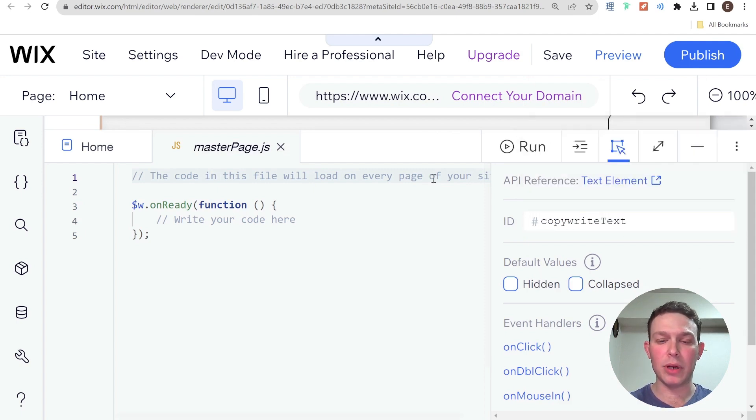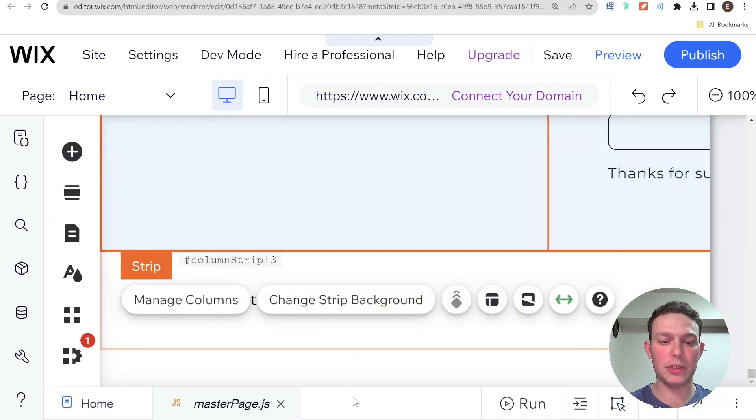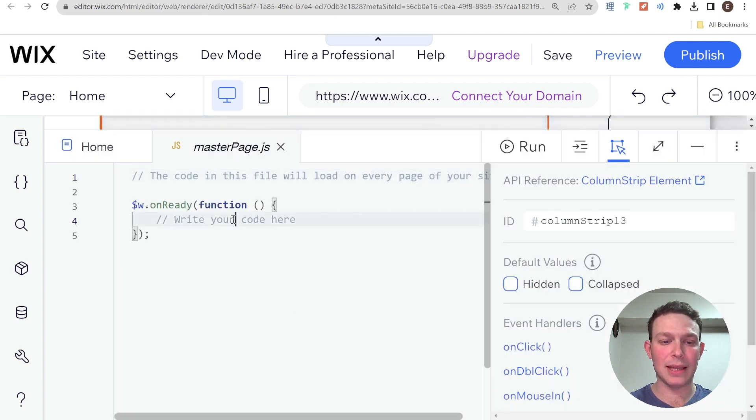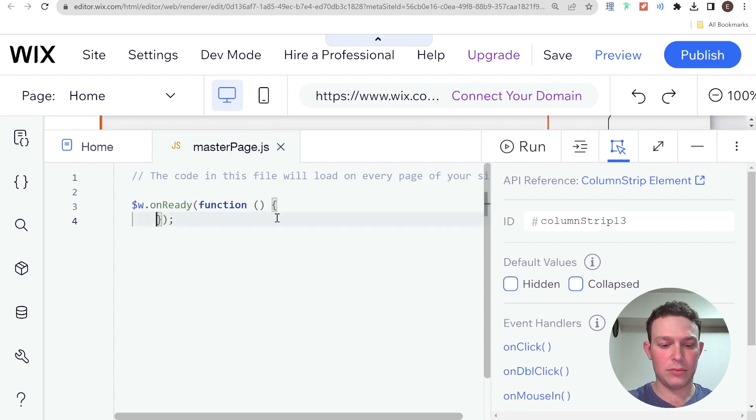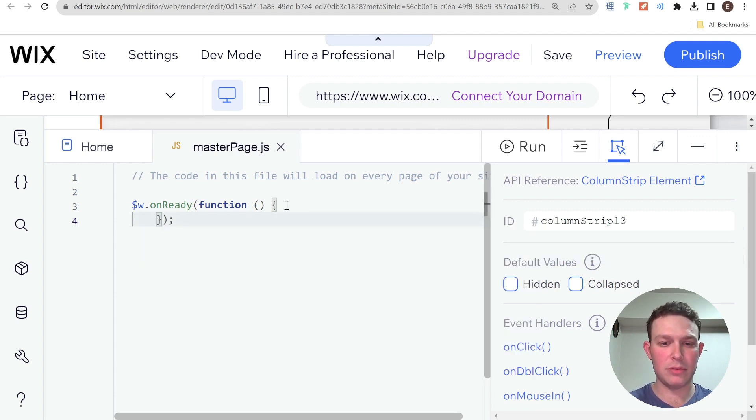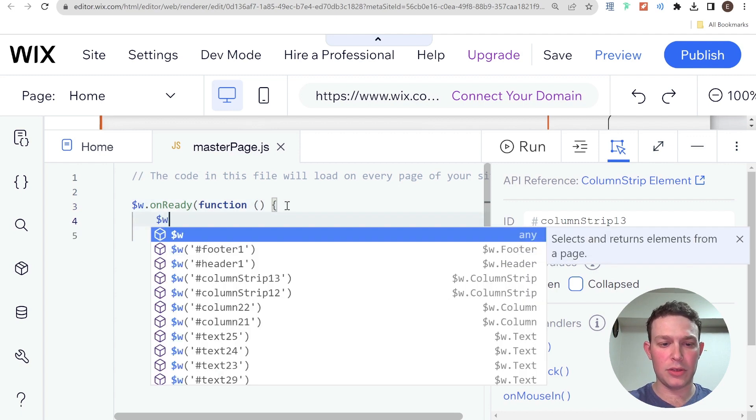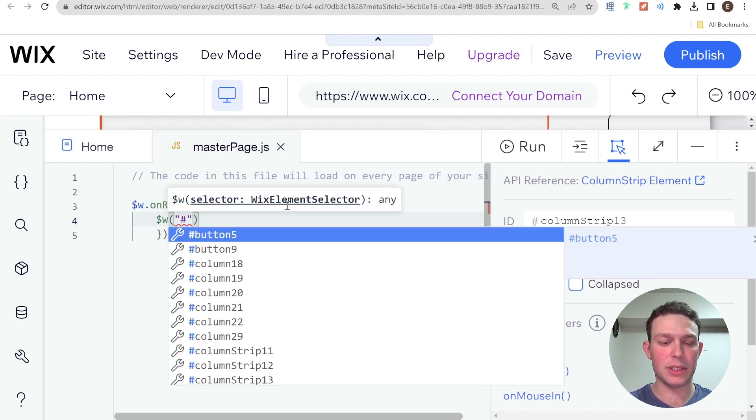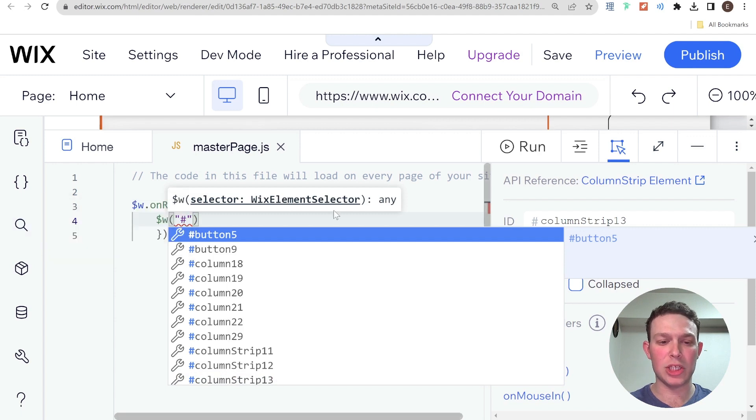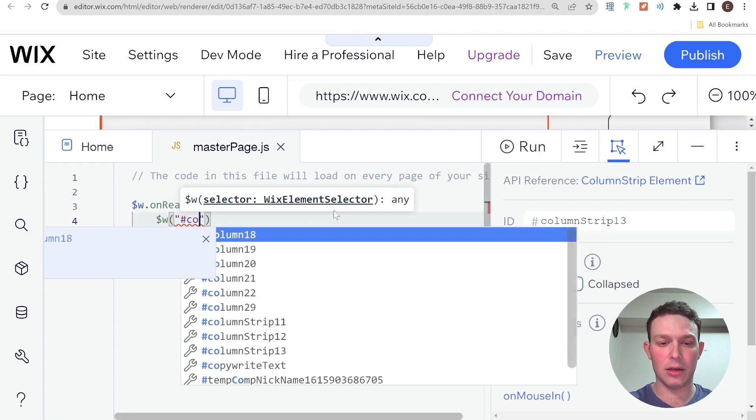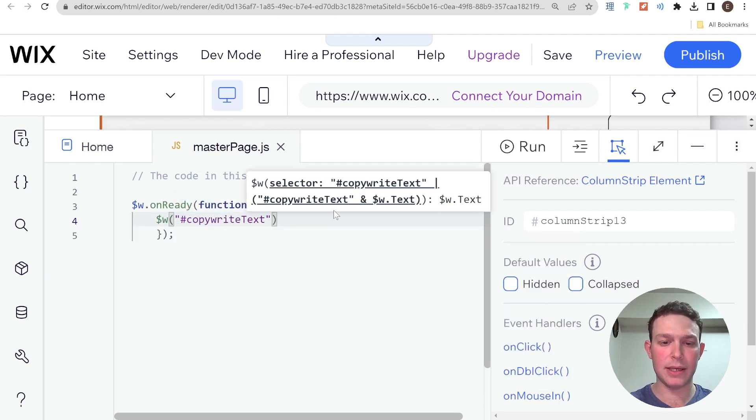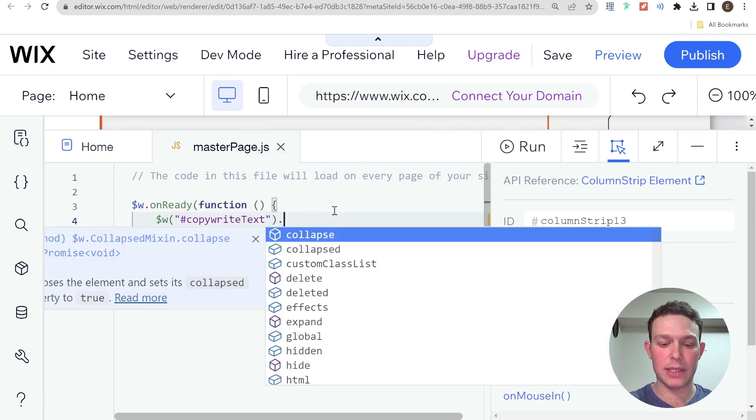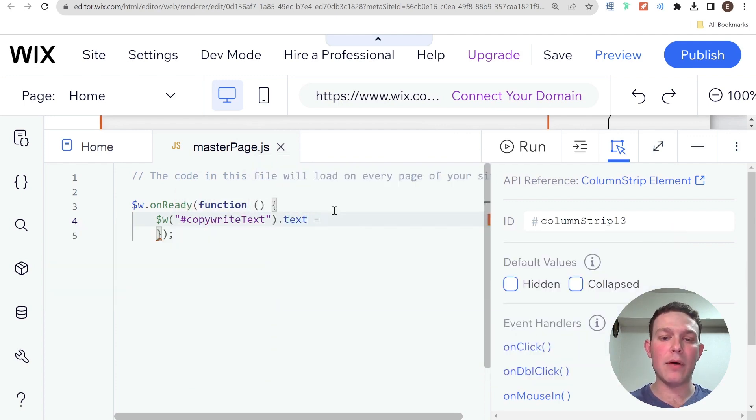And then what I'm going to do over here is I'm going to select it inside of the on ready function. Let's go ahead and do that right over here. So $W, and then open parentheses, open quotation marks, and our ID. So that's copyright text dot text. And now I can set what I want that text to be.